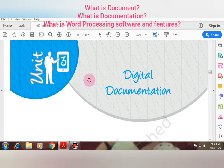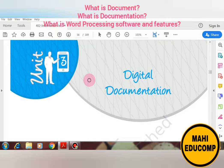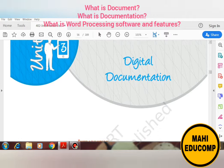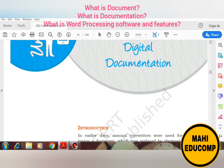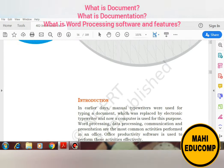Welcome you all. Today we are going to start our third unit and the name of the unit is digital documentation. So let us start with the unit.